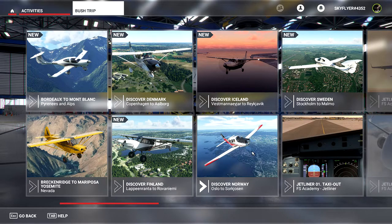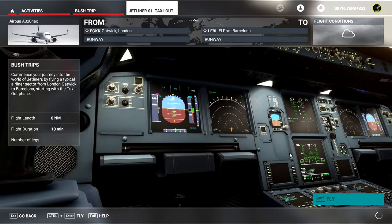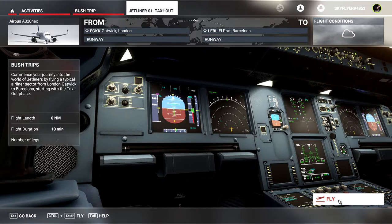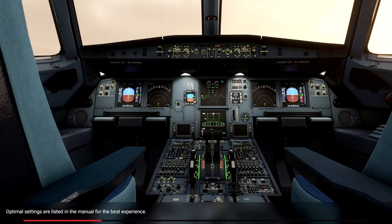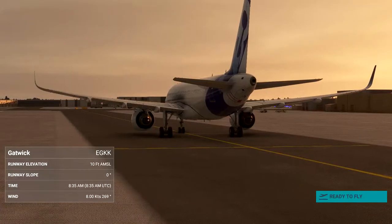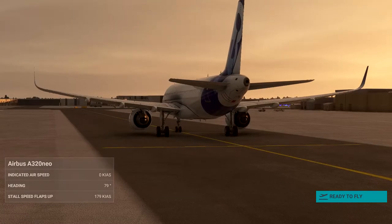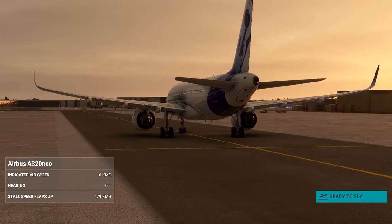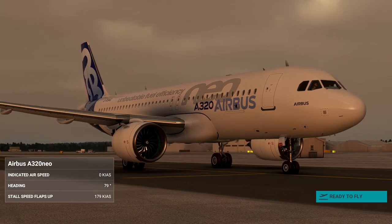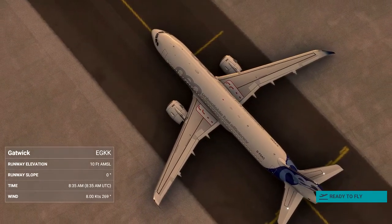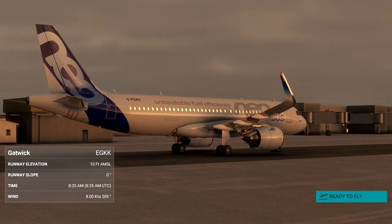The first one is the taxi. I've done this two or three times already, and I'll probably do each of them several times to get more and more familiar with flying the jet. Let's go ahead and load up Jetliner's first bush trip. Okay, so here we are at Gatwick on the tarmac. We've been pushed out and it's just waiting on us to start the engines and get ready to taxi down to the end of the runway.